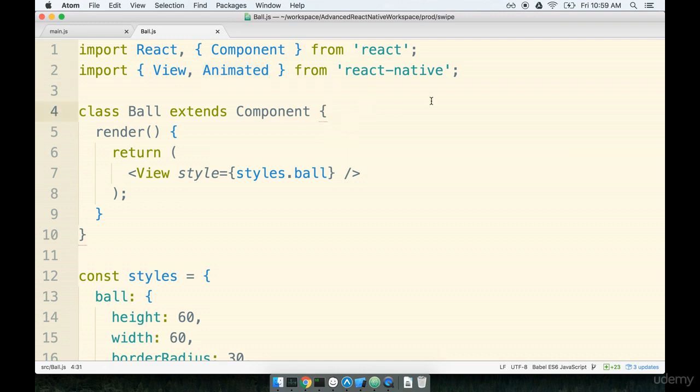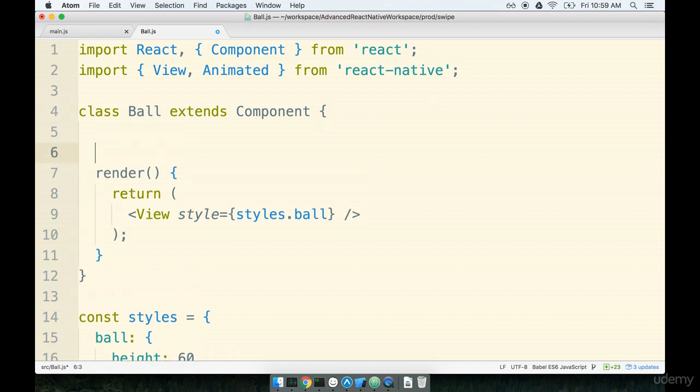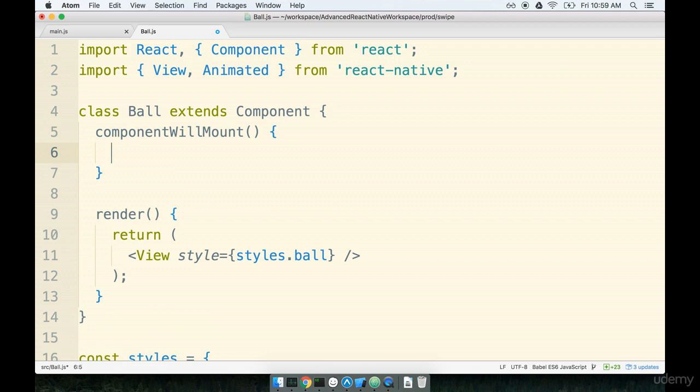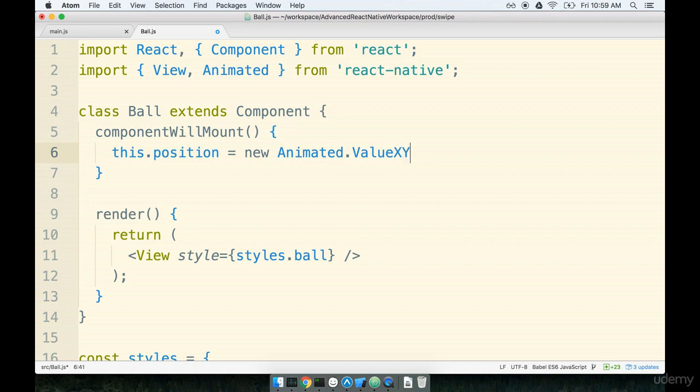Okay so now we're going to start doing all the typing. Again we will come back and discuss exactly what's going on here. To start we'll add in a component will mount lifecycle method. Inside of here we're going to define a starting position for our ball. So we'll say this dot position equals new animated dot value xy and we'll pass in arguments of zero and zero. Do make sure that you've got a capital X and a capital Y in value xy.